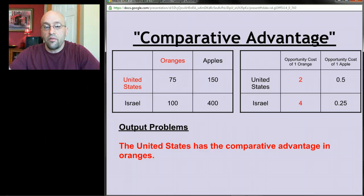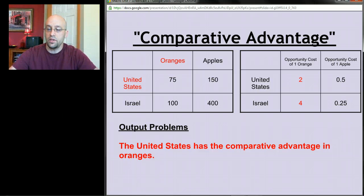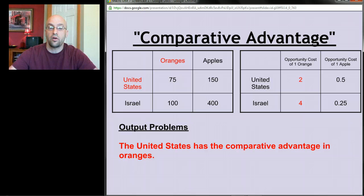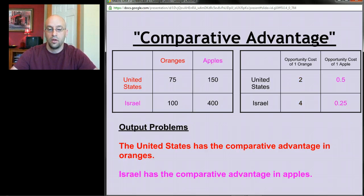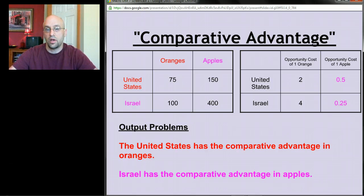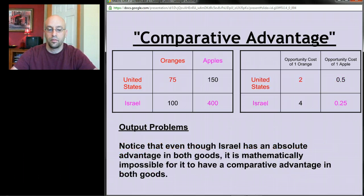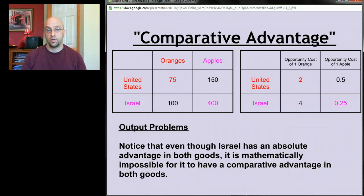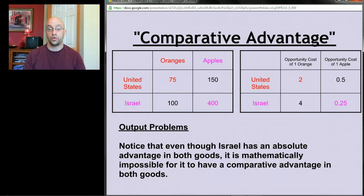Looking at oranges: the U.S. gives up 2 apples to make an orange, while Israel gives up 4 apples. Since the United States gives up less, it has the lower opportunity cost and the comparative advantage in producing oranges. For apples: Israel gives up only 0.25 of an orange, while the U.S. gives up 0.5 of an orange — Israel has the comparative advantage in apples. Even though Israel had an absolute advantage in both goods, it's mathematically impossible for a country to have a comparative advantage in both goods.